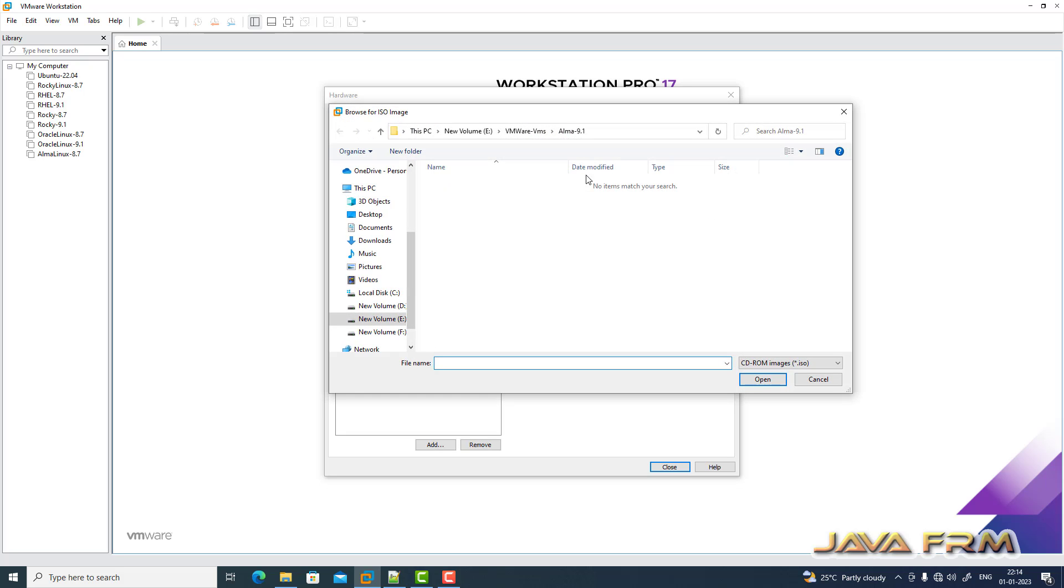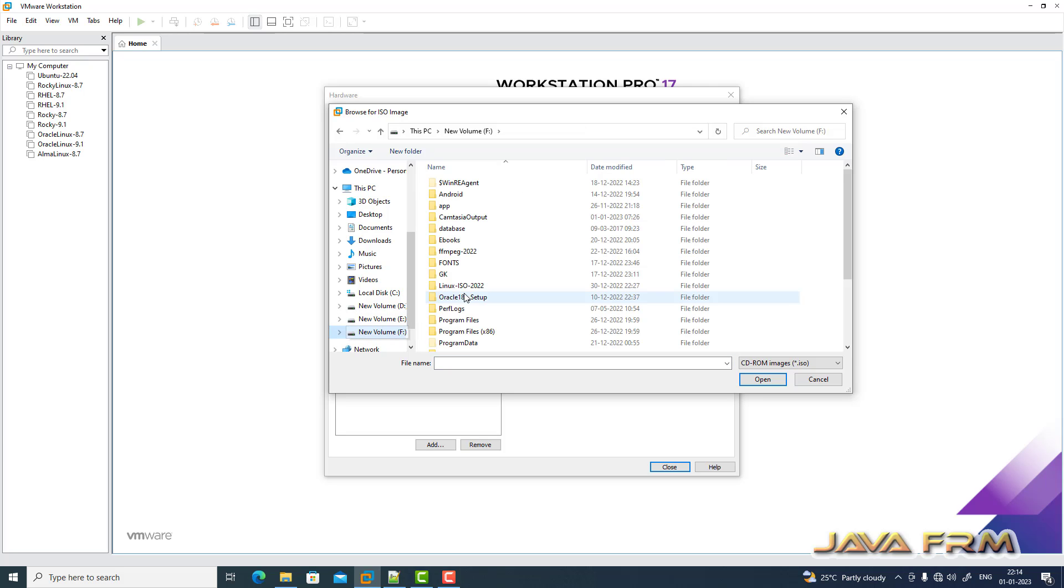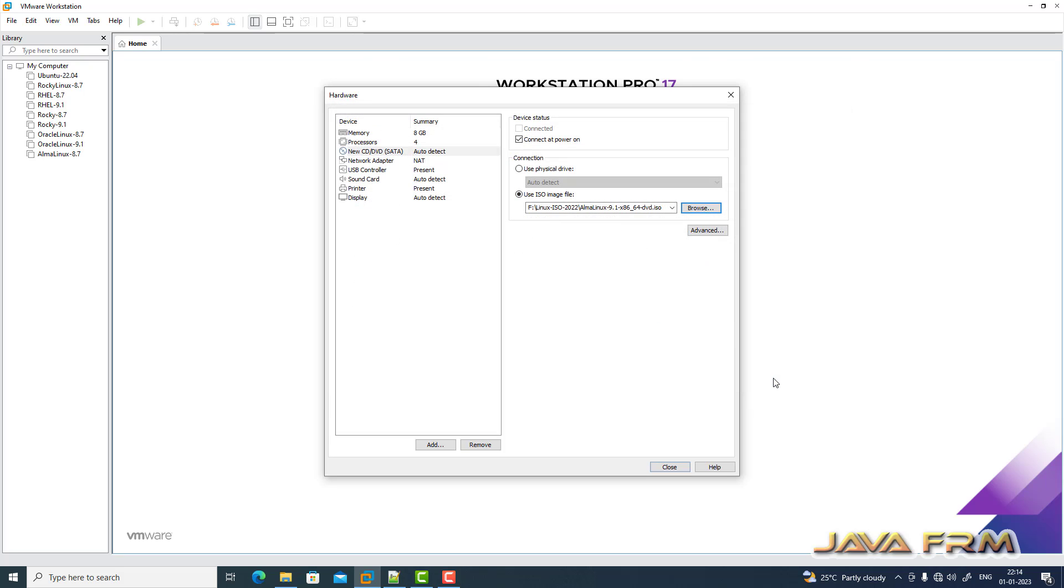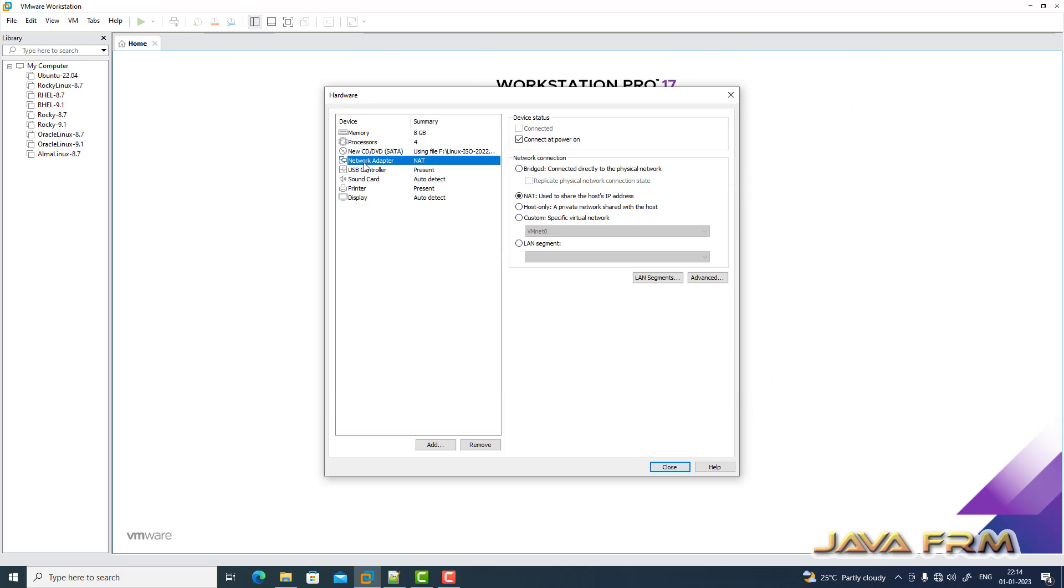Next is the ISO image file. I'm selecting Alma Linux 9.1 ISO file, which I already downloaded from the Alma Linux website. For the network adapter, I'm choosing host-only adapter.